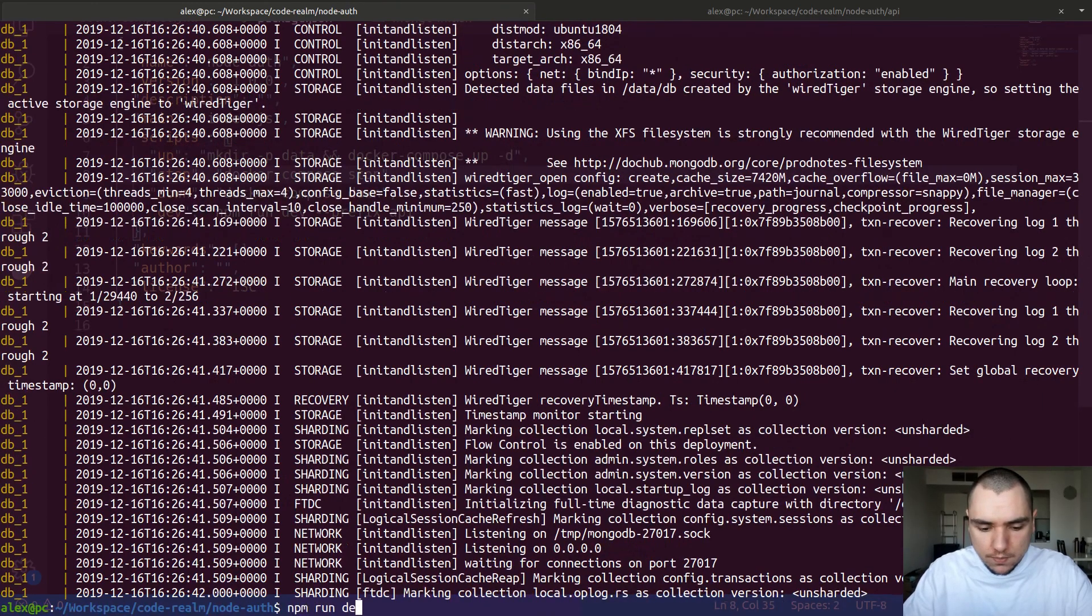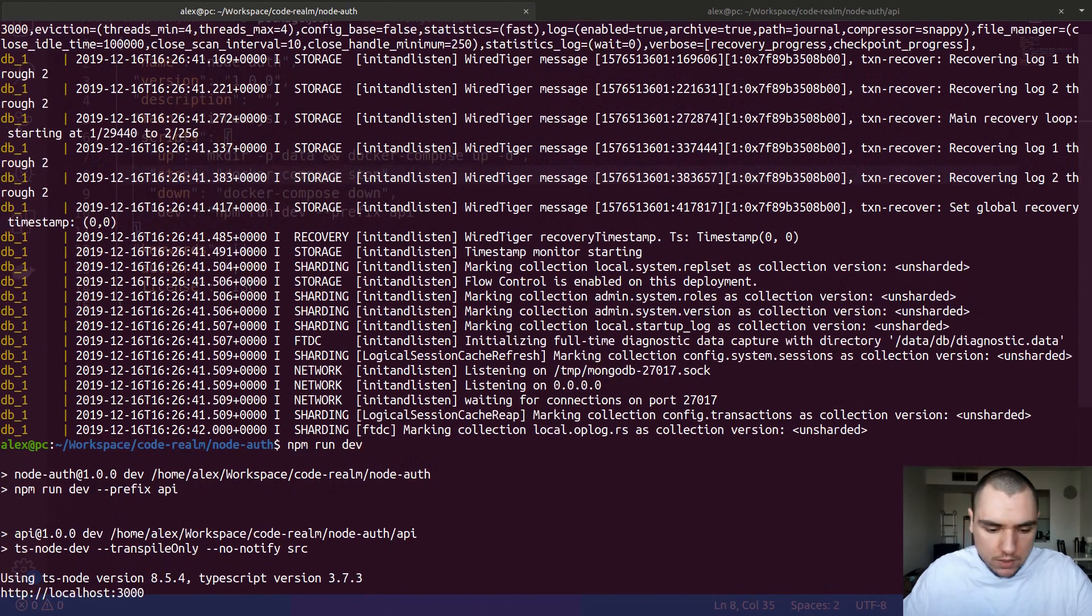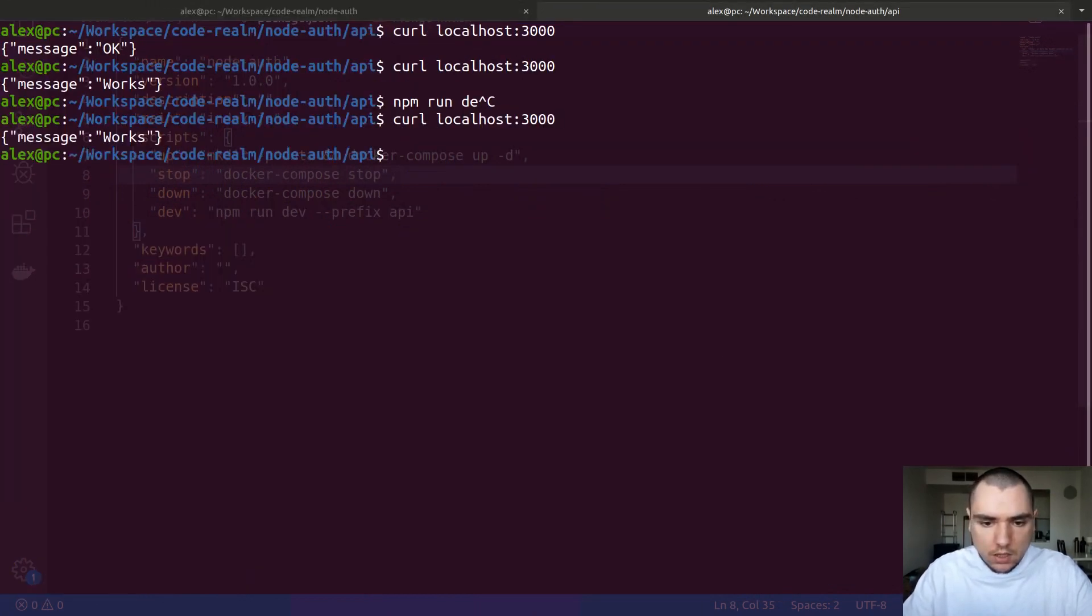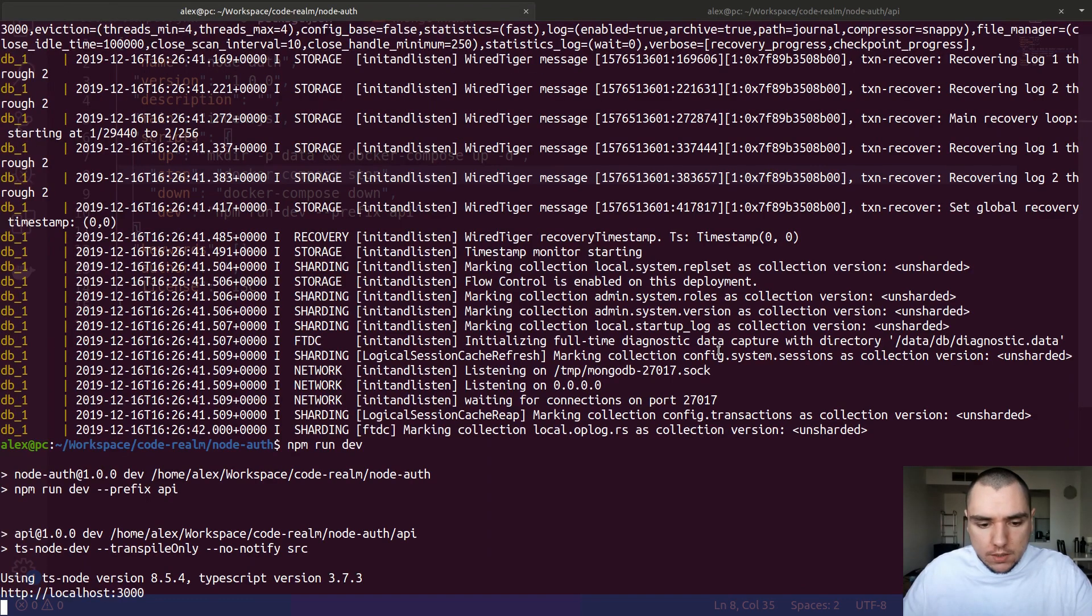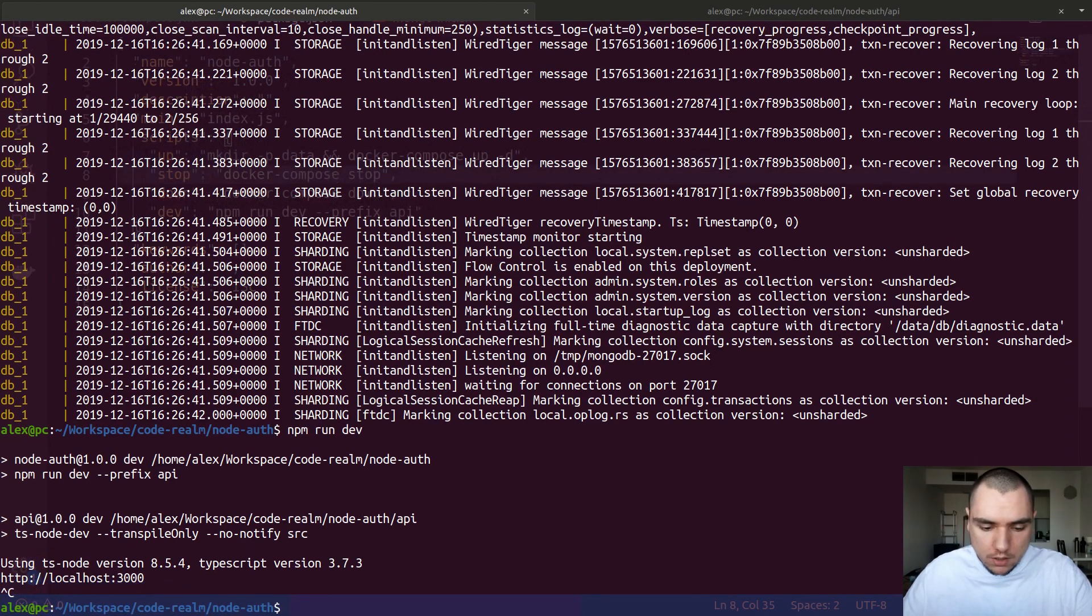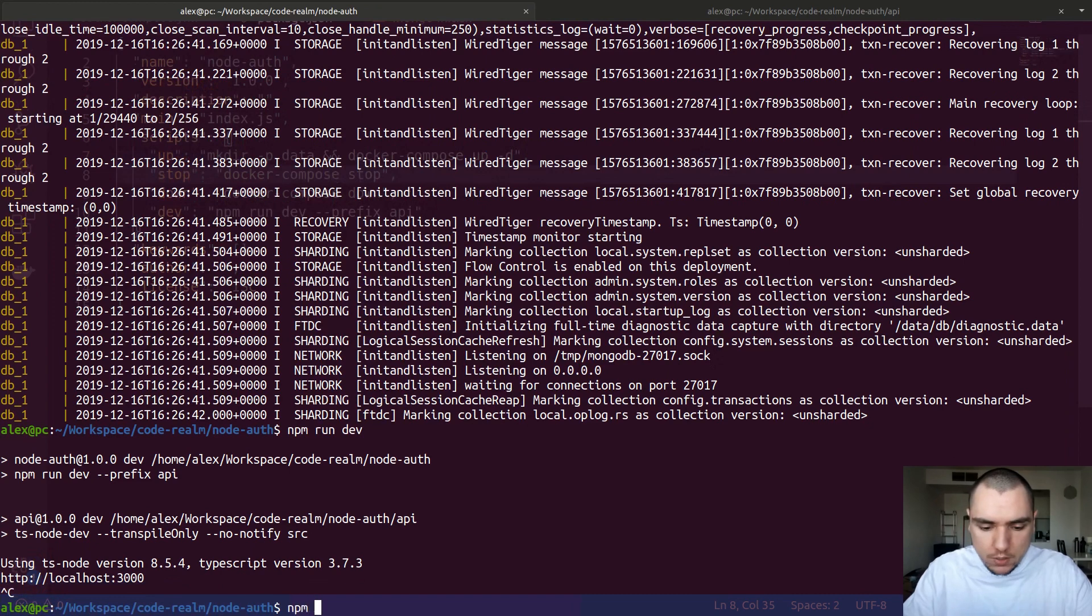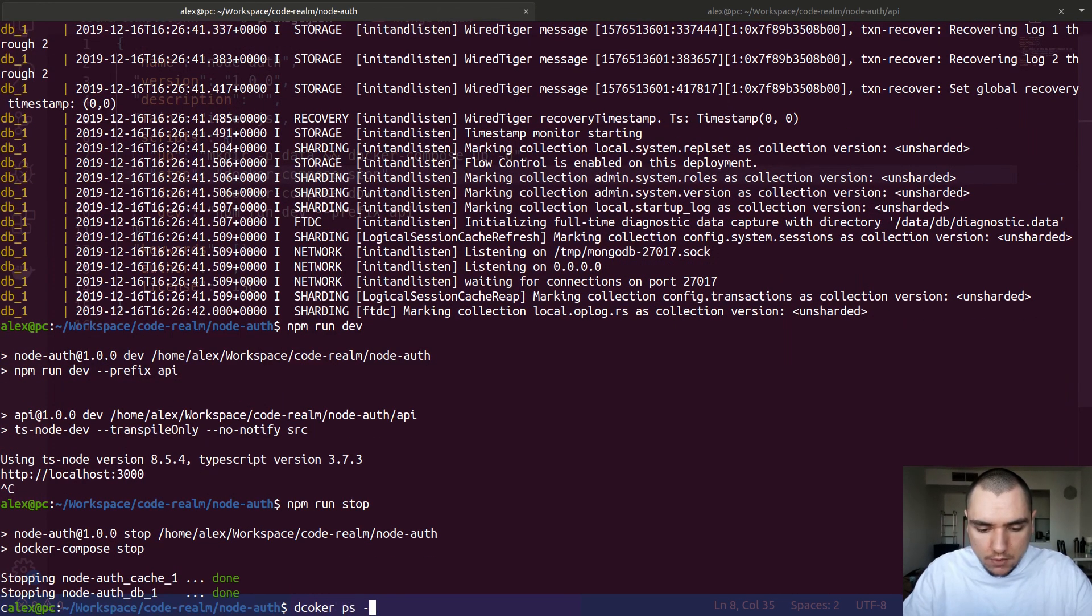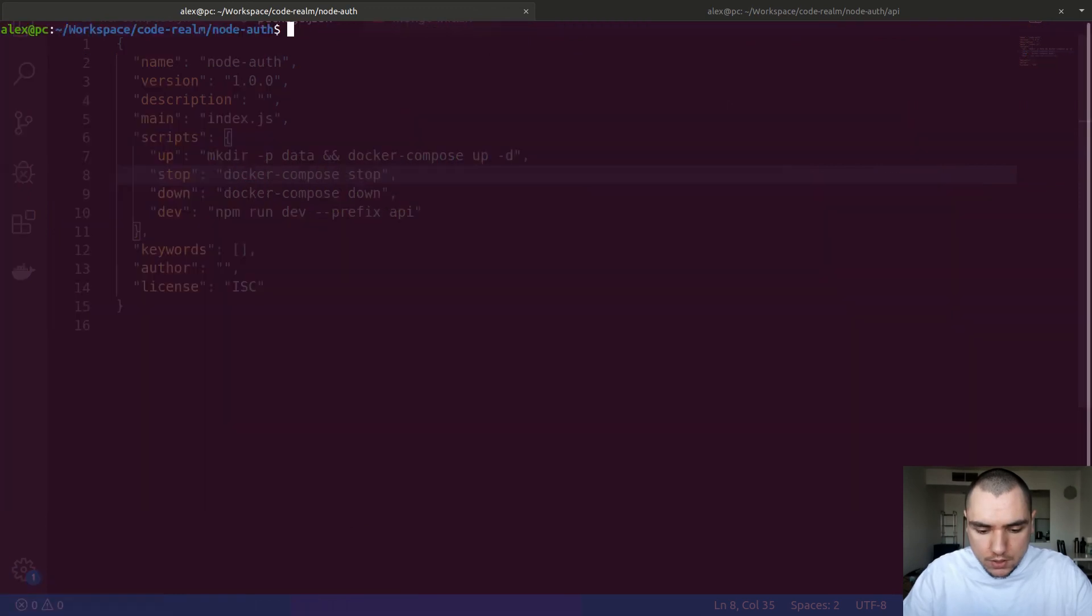I'm going to try to do npm run dev. We can do npm run dev from here and looks like we're connected. So in this case let's do curl on localhost once again and seems like it works. So that's how you can set up a dev environment on your machine using docker-compose. If you want to stop it you would simply do npm run stop. This will stop the containers but they're still going to be available on your system.